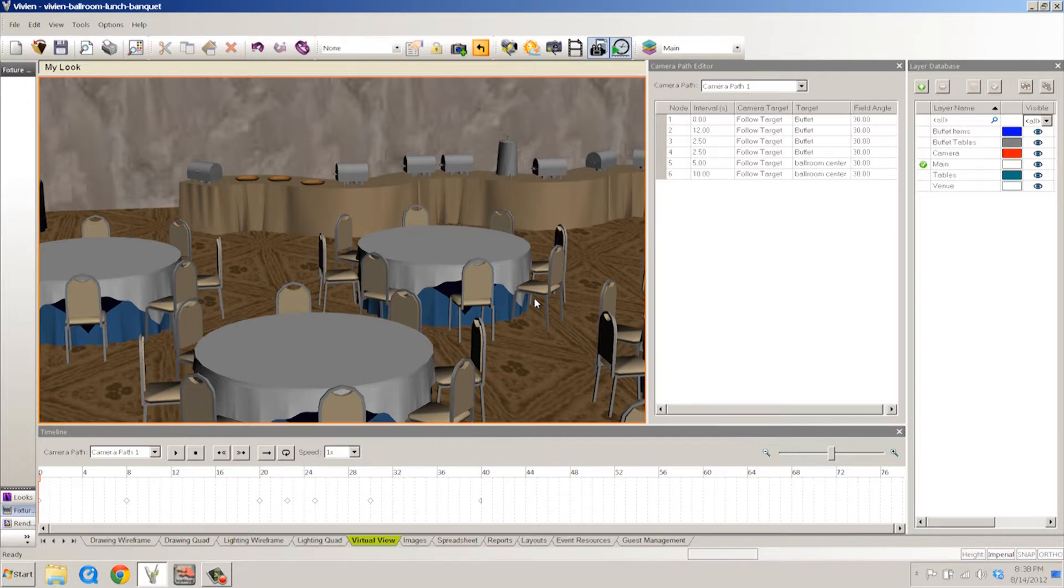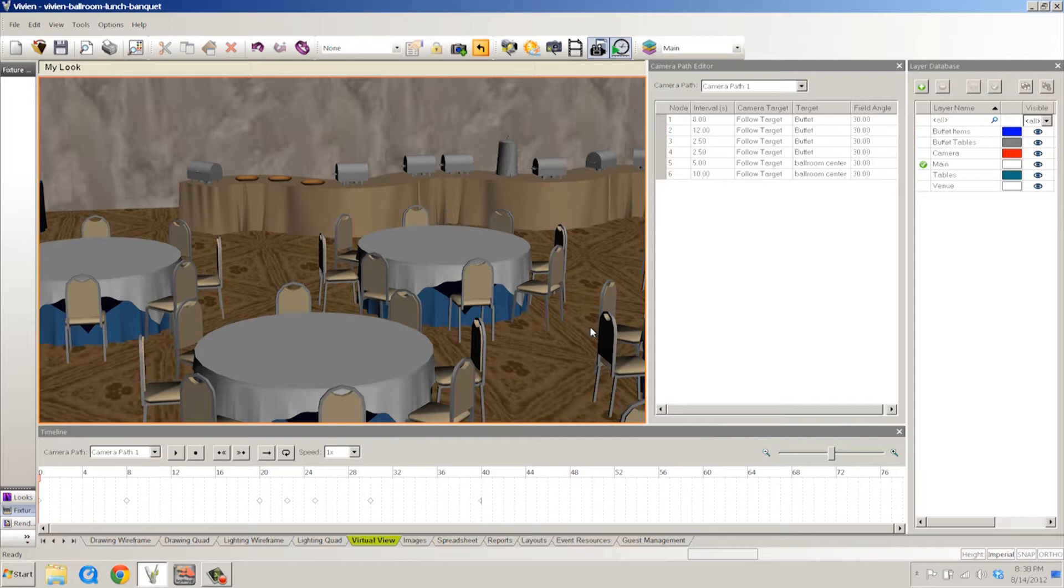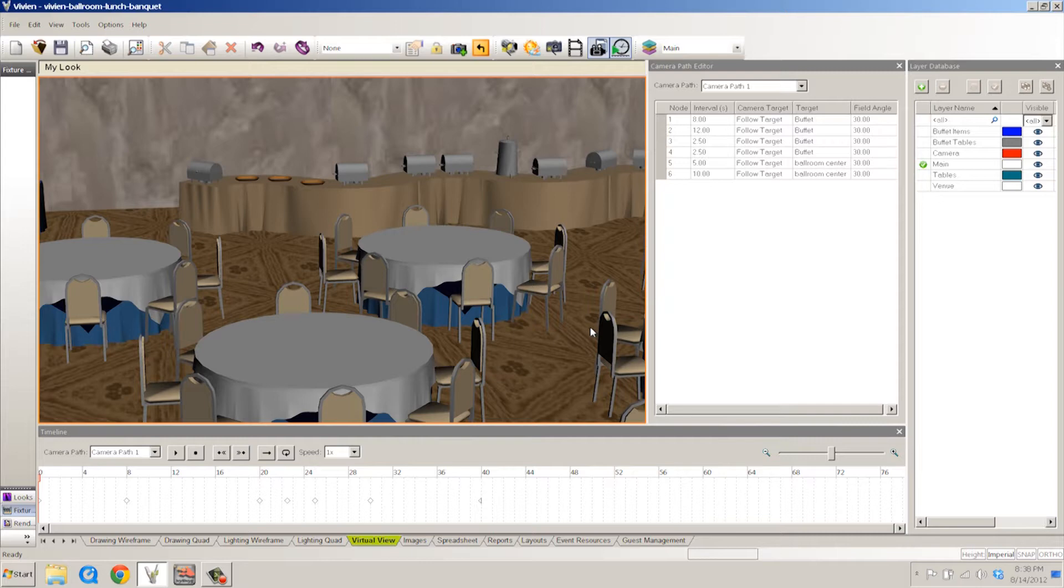It's called Camera Paths. And what it does is it gives you the ability to literally fly your client around the room very smoothly, showing them layout and surface textures and pretty much anything that you want the client to see you can show them in real time flying around with the camera path.